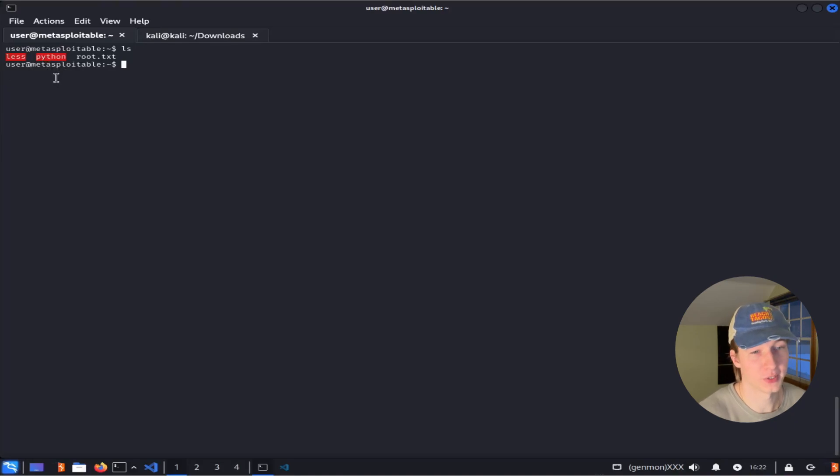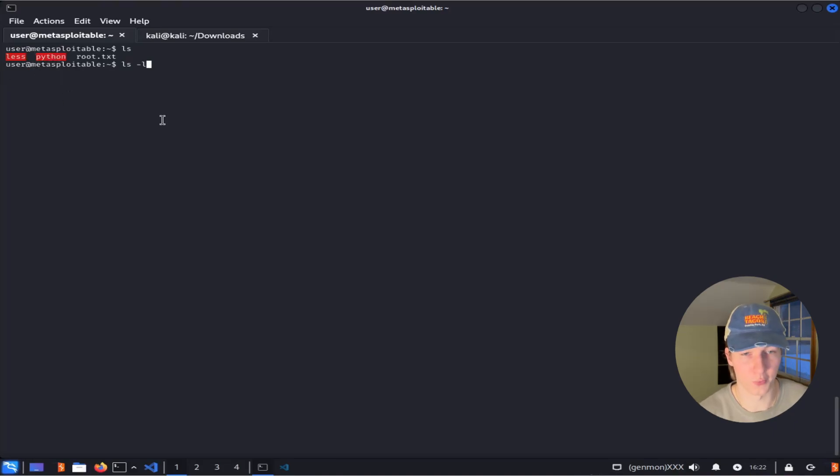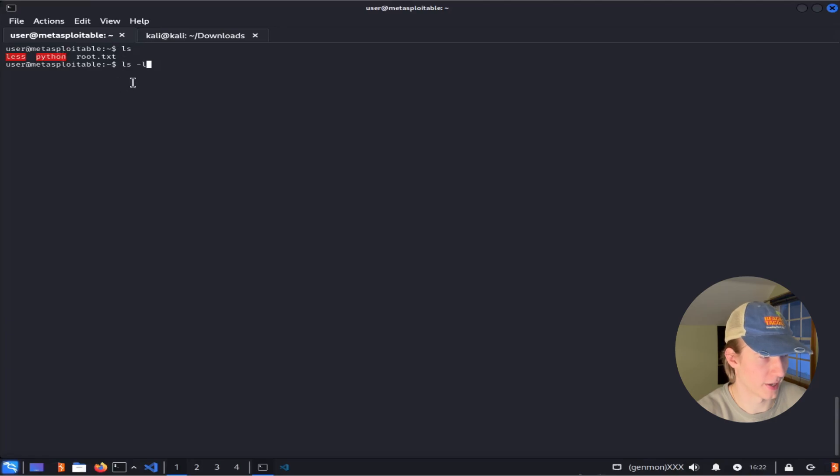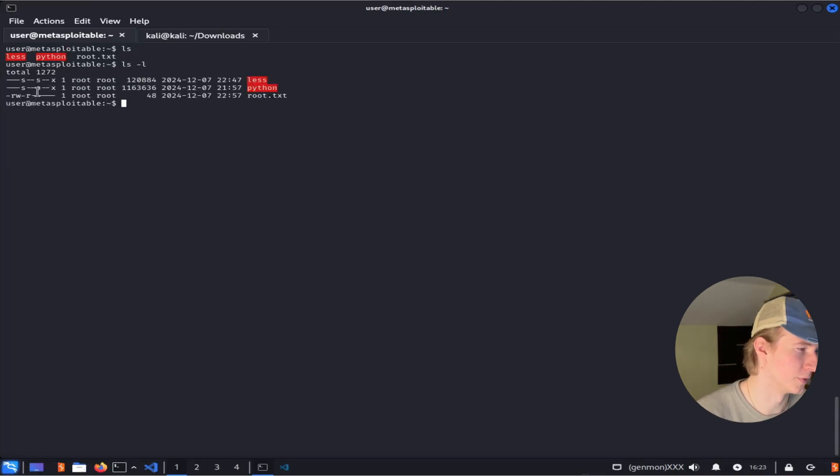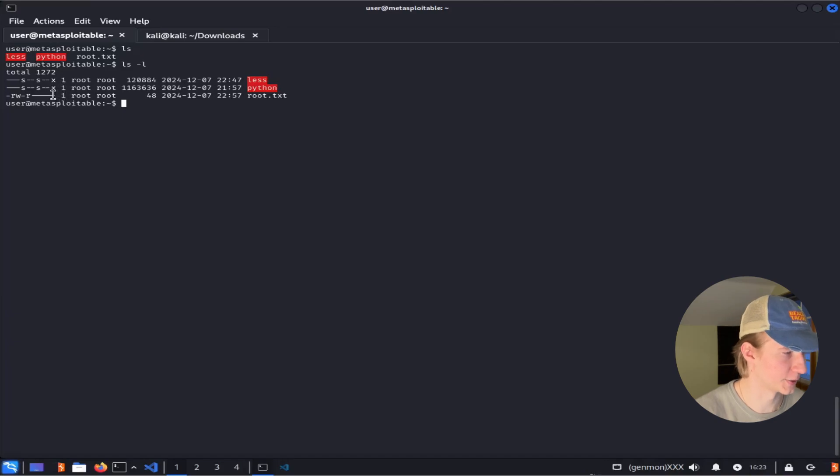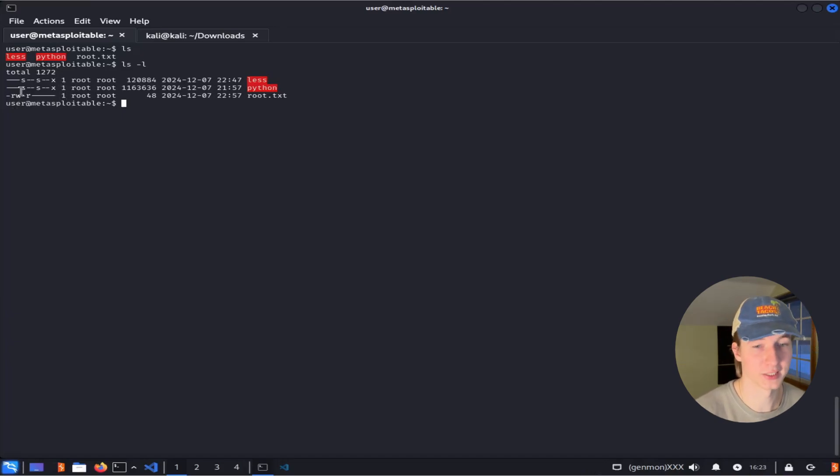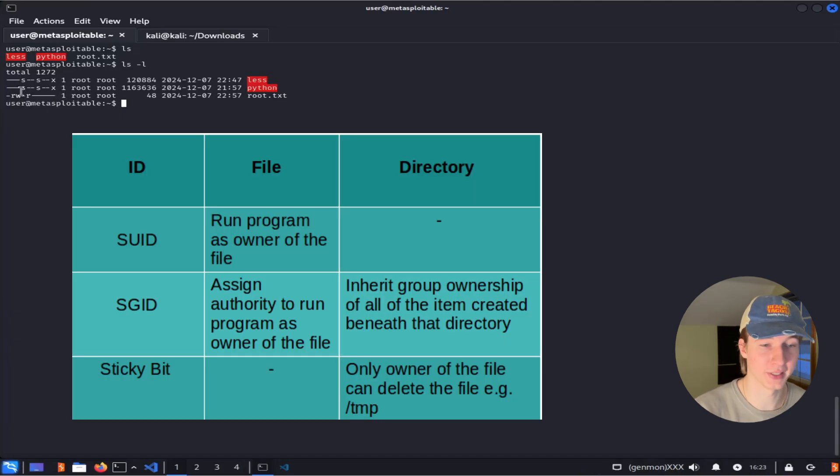Back on our example server here, we see that we have a Python executable in our home folder. If we list the executable with its privileges by typing ls -l, you'll notice that there's an 's' where the owner and group privileges should be, and everyone else can execute this Python binary. That first 's' means that the SUID bit is set, meaning that we can run this specific Python binary as the owner of the file.